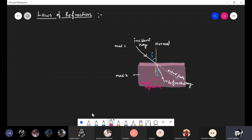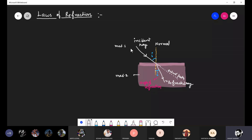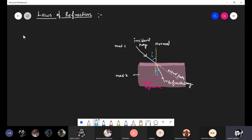From the diagram it is very clear — what is shown in the diagram is our first law of refraction: the incident ray, refracted ray, and normal all lie in the same plane.